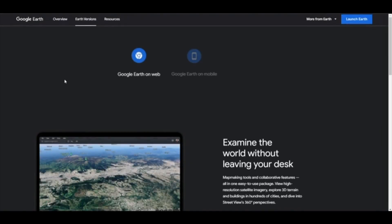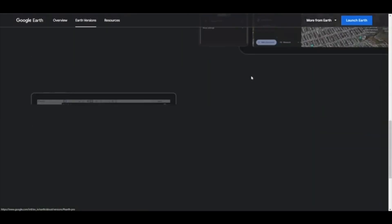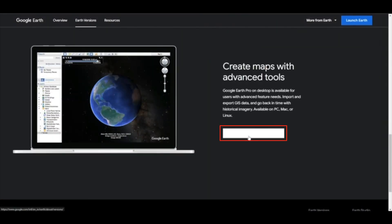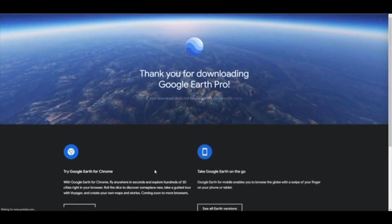Click on the Earth version's Google Earth link. Select Google Earth Pro on Desktop. Click on Download Earth Pro on Desktop. Accept the terms and conditions, and then click Download.